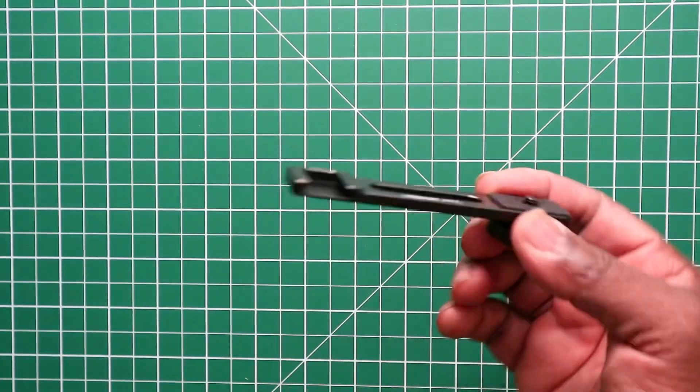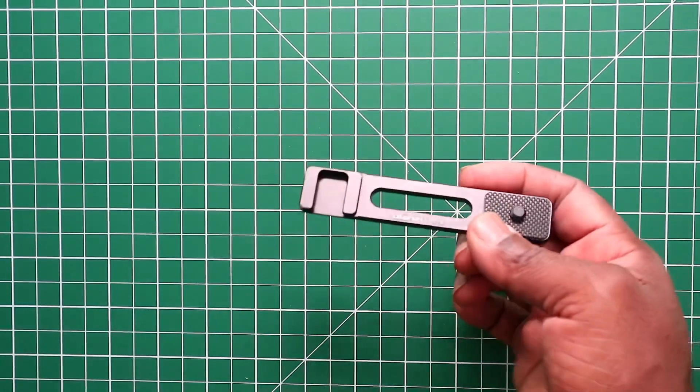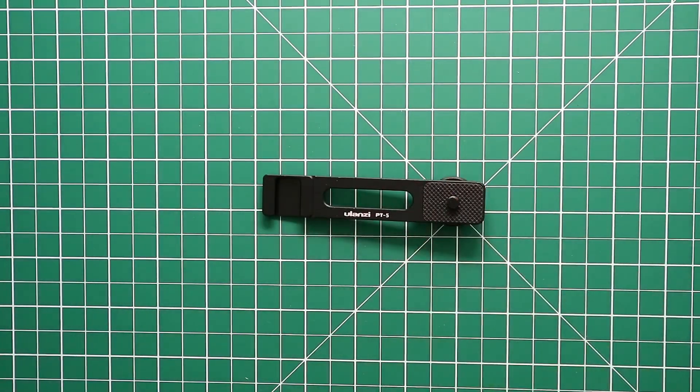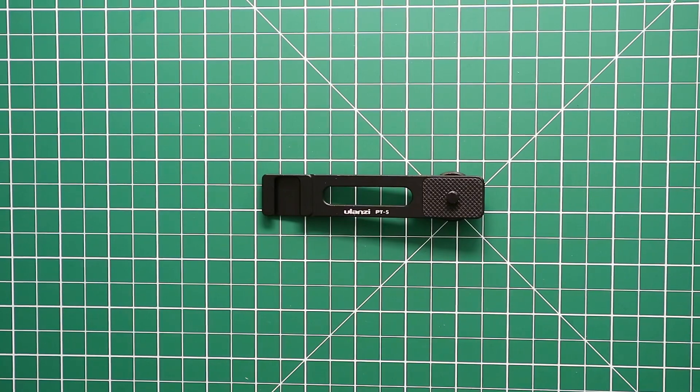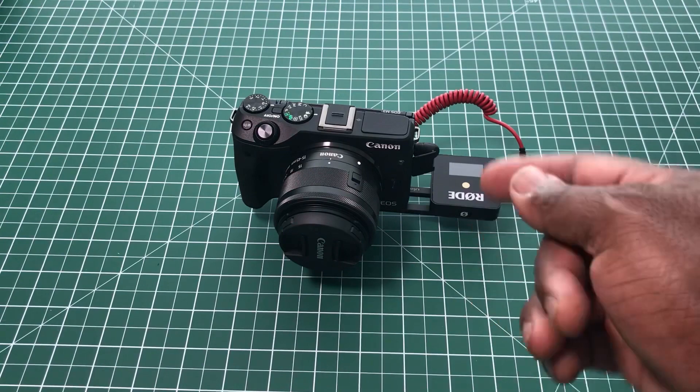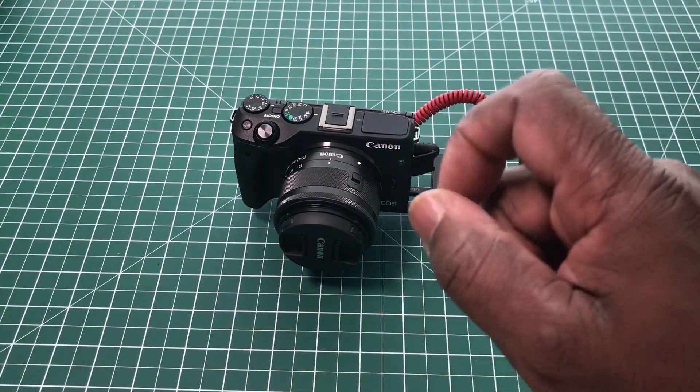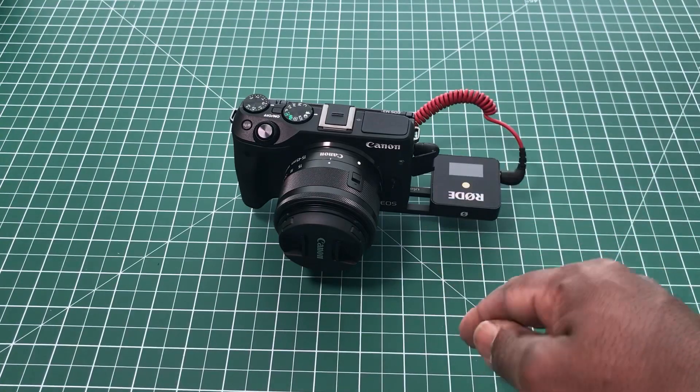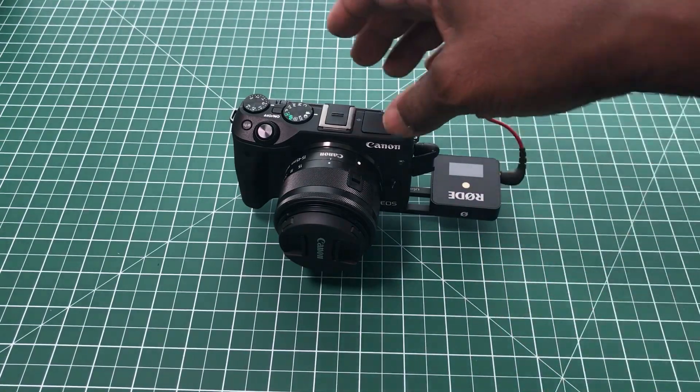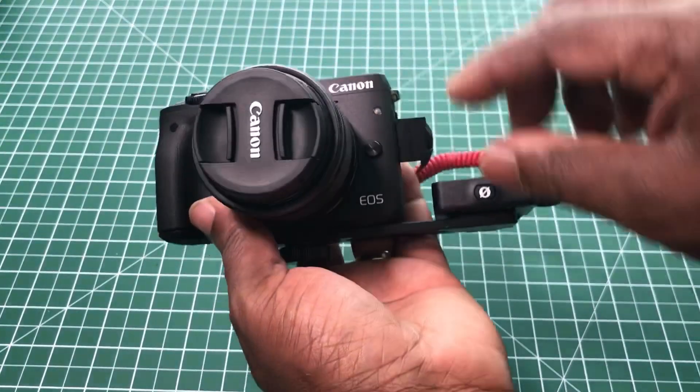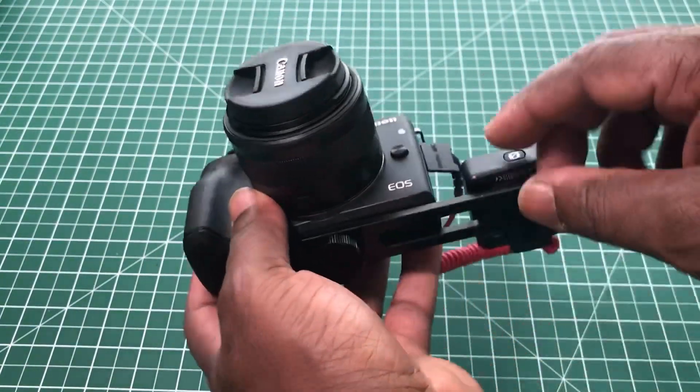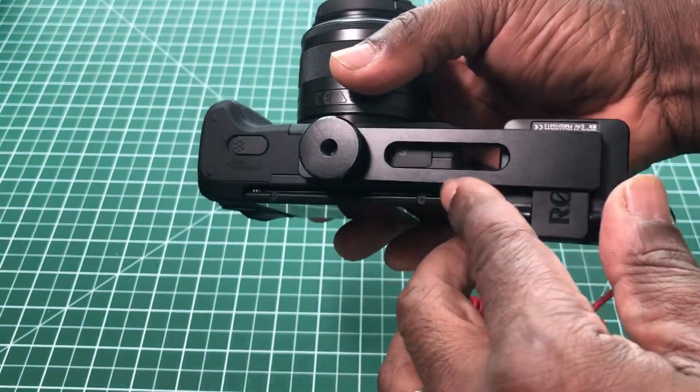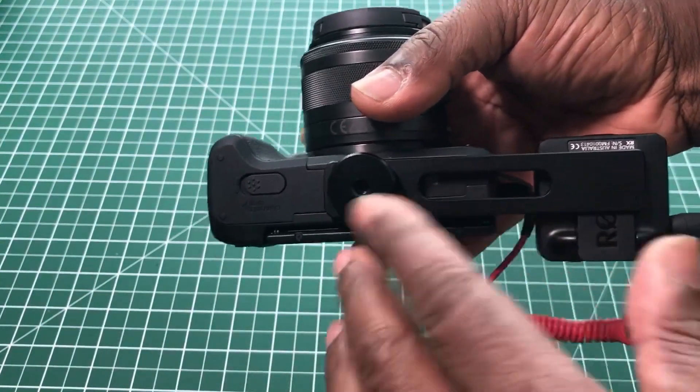So two and three quarter inches or 70 centimeters from that point. Now I'm going to show you what it looks like on my Canon M3 just to give you an idea. Okay, this is my Canon M3 camera with the Ulanzi PT-5 microphone mount on it, and as you can see, that's how it looks on the bottom.